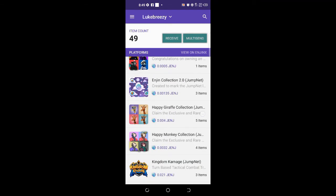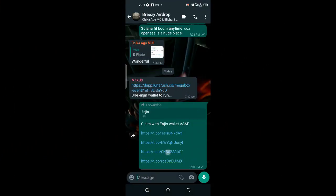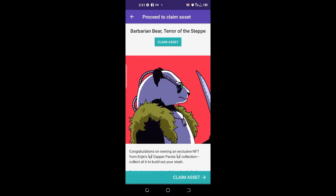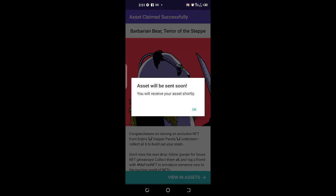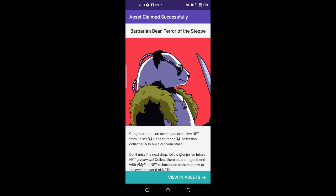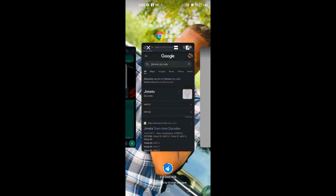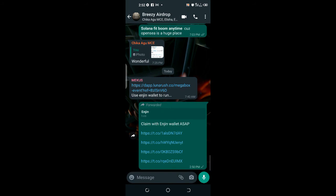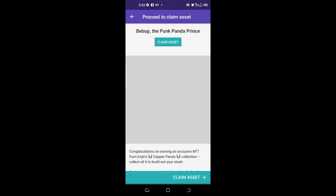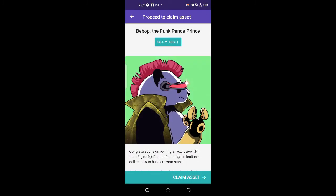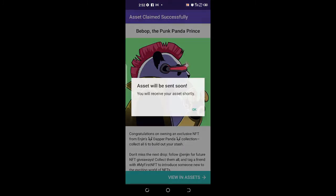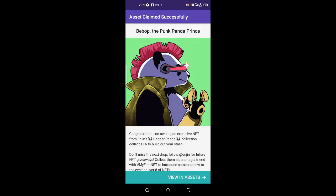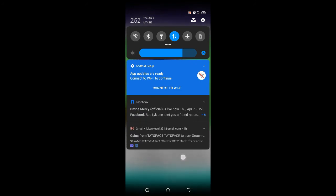When you click on the link, it takes us to our Enjin wallet. It opens and then you click on Claim Asset, and it tells you that you will receive your asset shortly. This is the simple way to do it. You click OK. Let me run the last one. You click on the link there, it opens and takes you to your Enjin wallet. You go there, click on Claim Asset, and it tells you your asset will arrive shortly. That's the simple way of claiming the Enjin NFTs airdrop. Thank you.